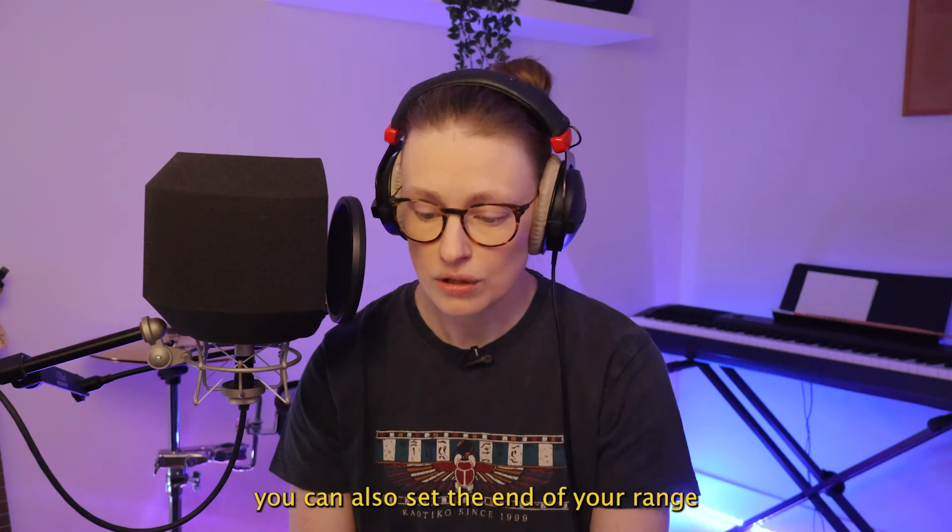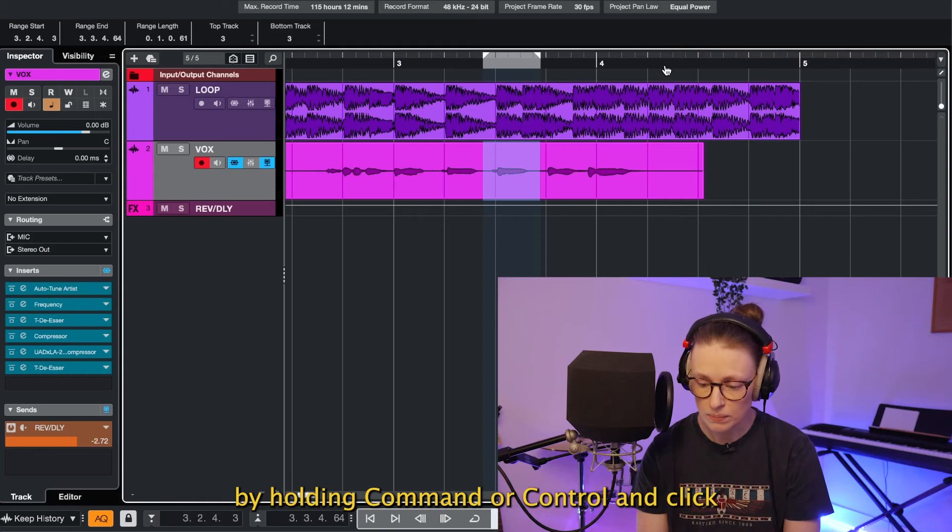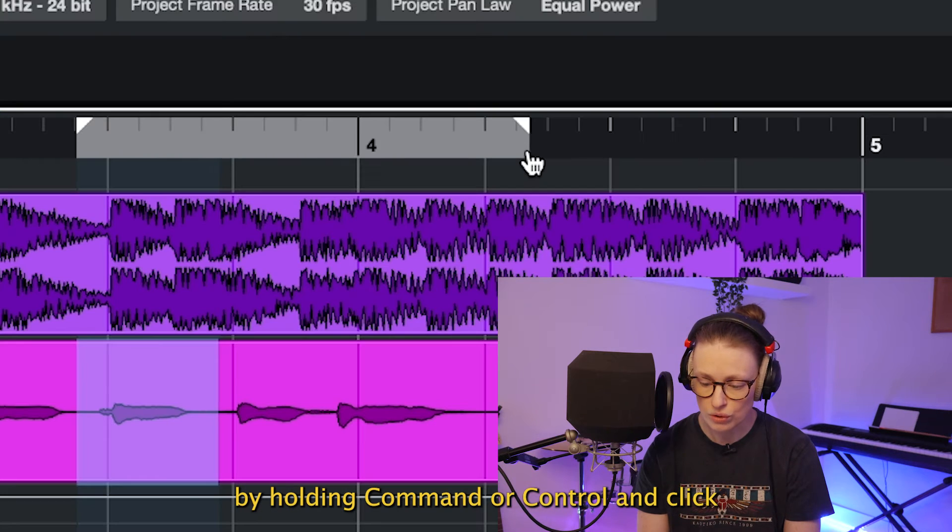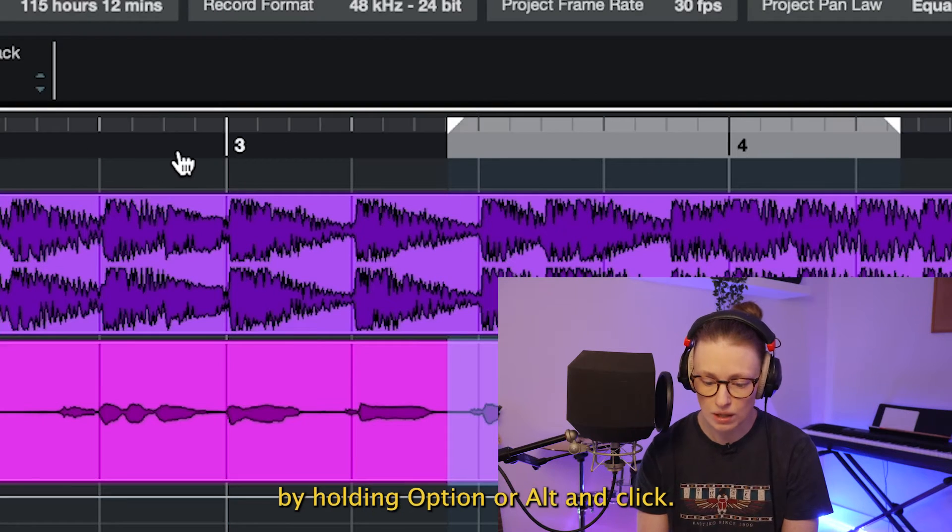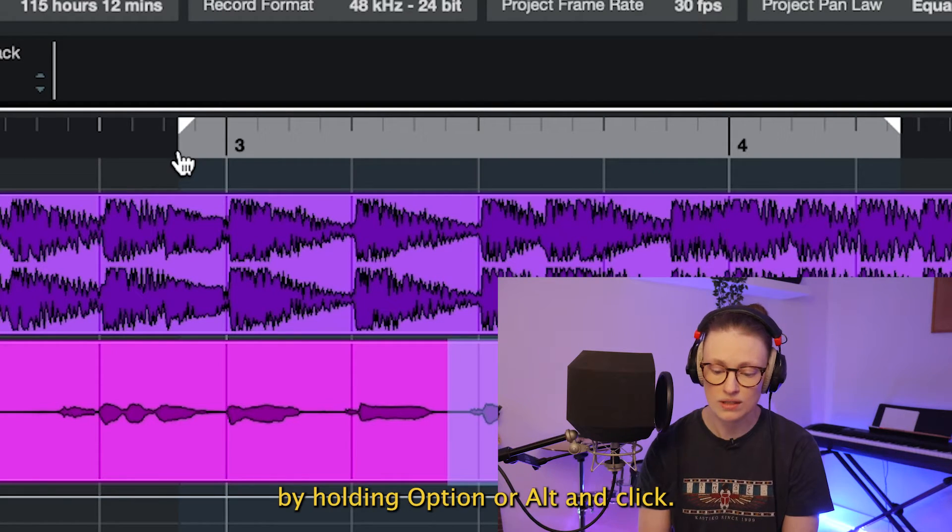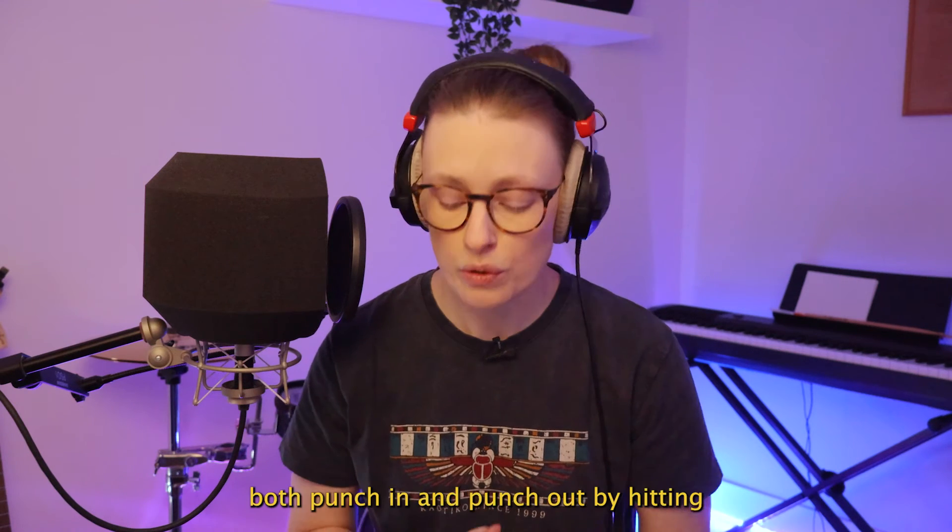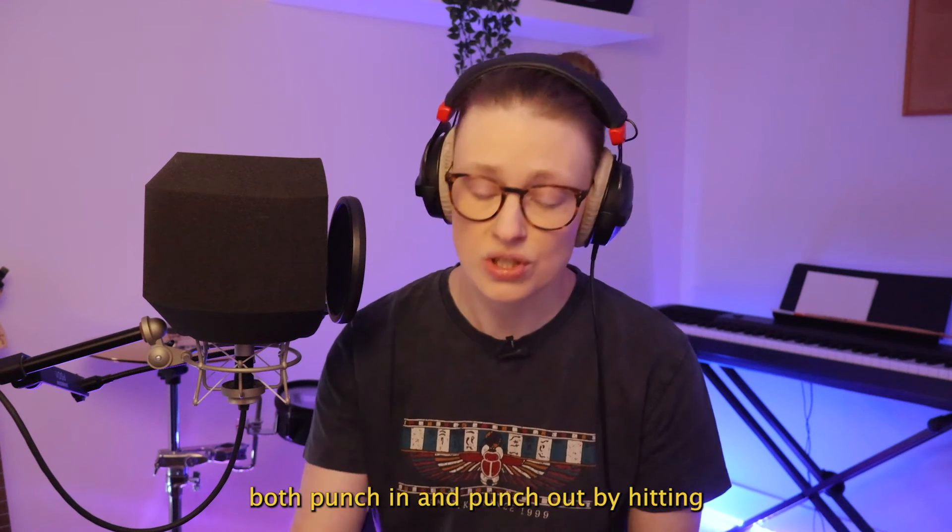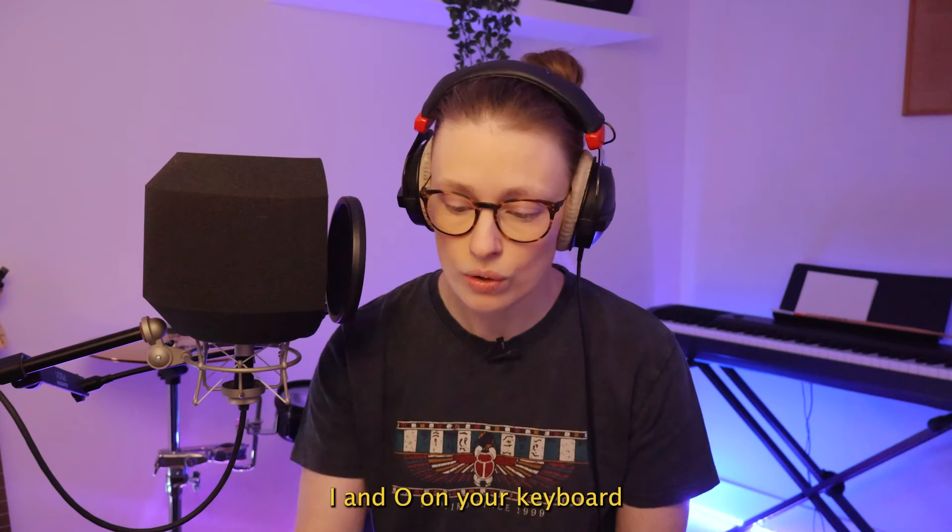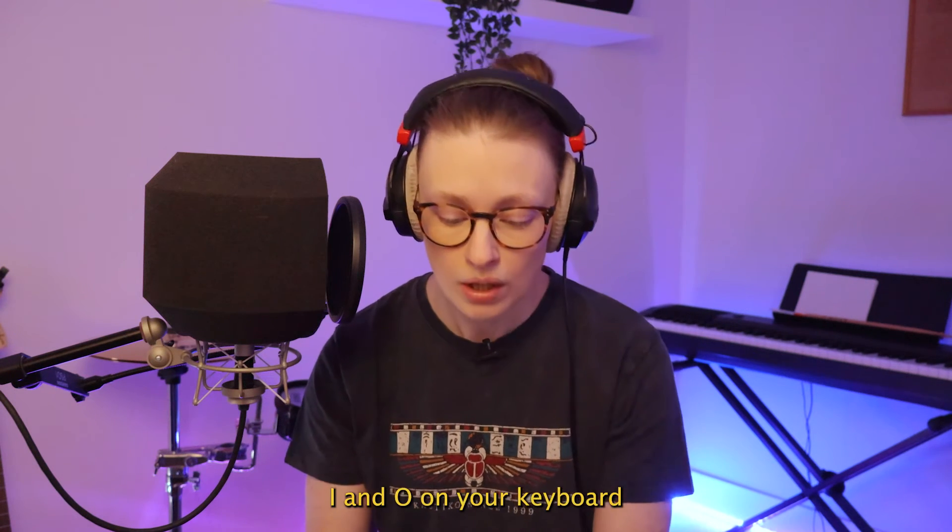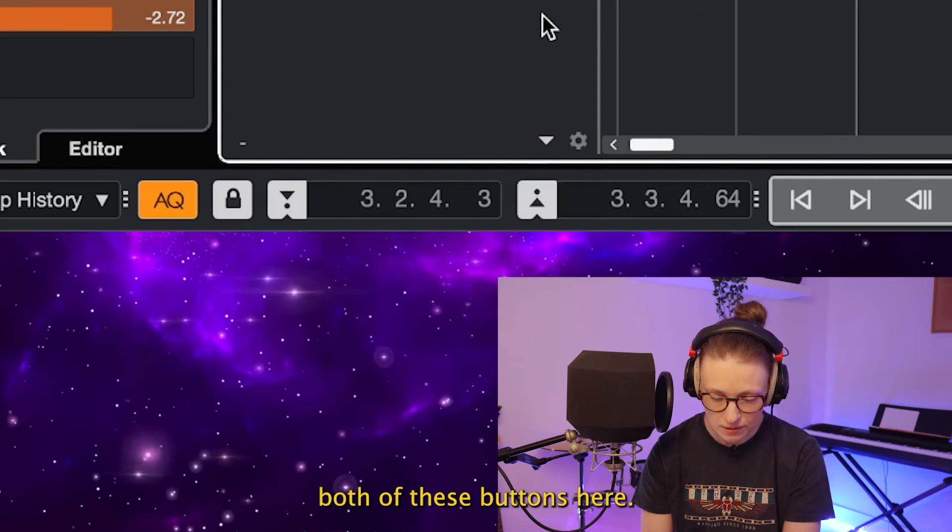Side note, you can also set the end of your range by holding Command or Control and click, just like you can set the beginning by holding Option or Alt and click. Then make sure you activate both punch in and punch out by hitting I and O on your keyboard or by clicking both of these buttons here.